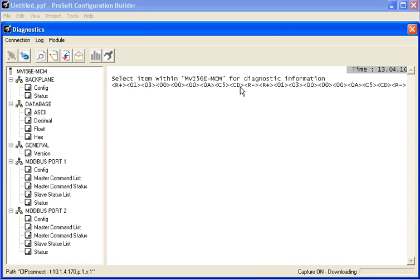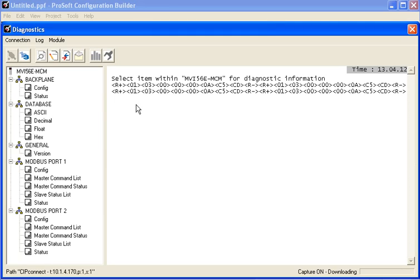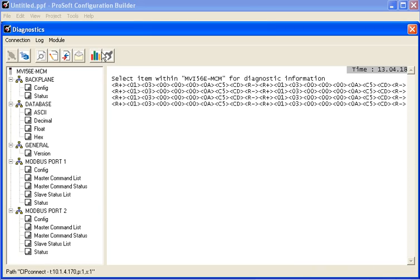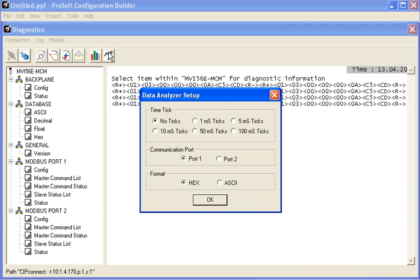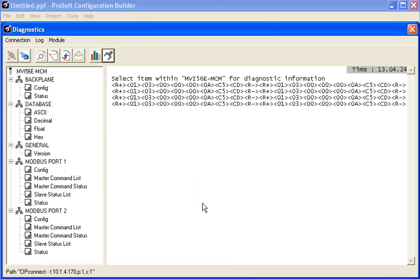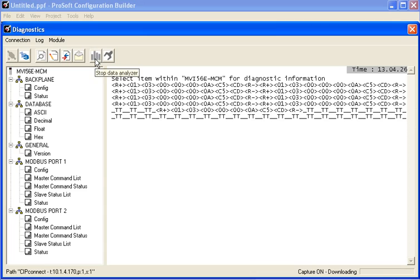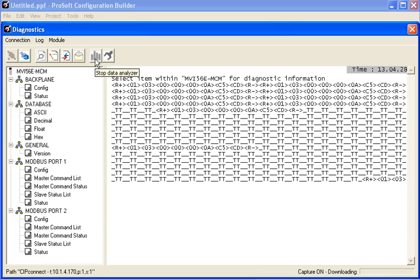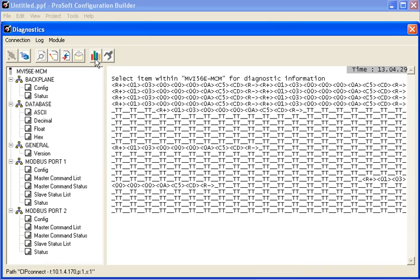So now it starts the data analyzer and now we can see that the module is generating traffic on our Modbus port number one. So I'll stop it. Now I'll click on the Setup button again and I'll show you the difference of what it looks like. So I'll click on 10 millisecond timing ticks. And now you see the difference here between what it looks like with timing ticks and what it looks like without timing ticks. This is extremely useful information when debugging a problem device on your Modbus network.